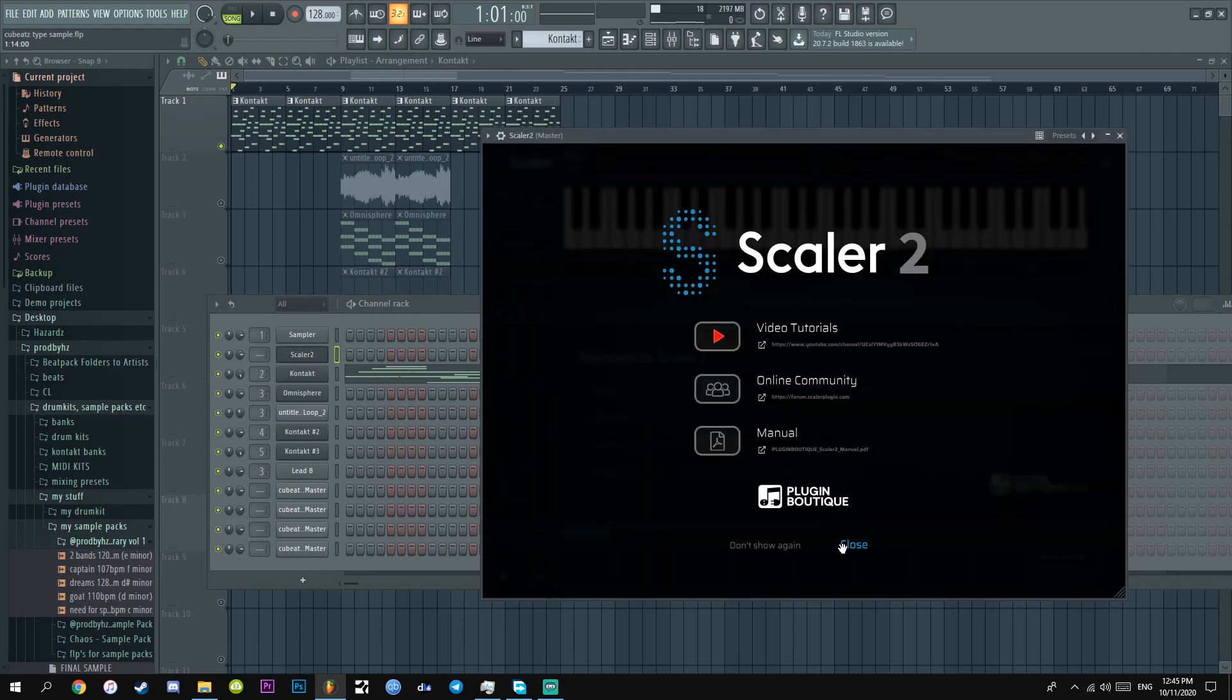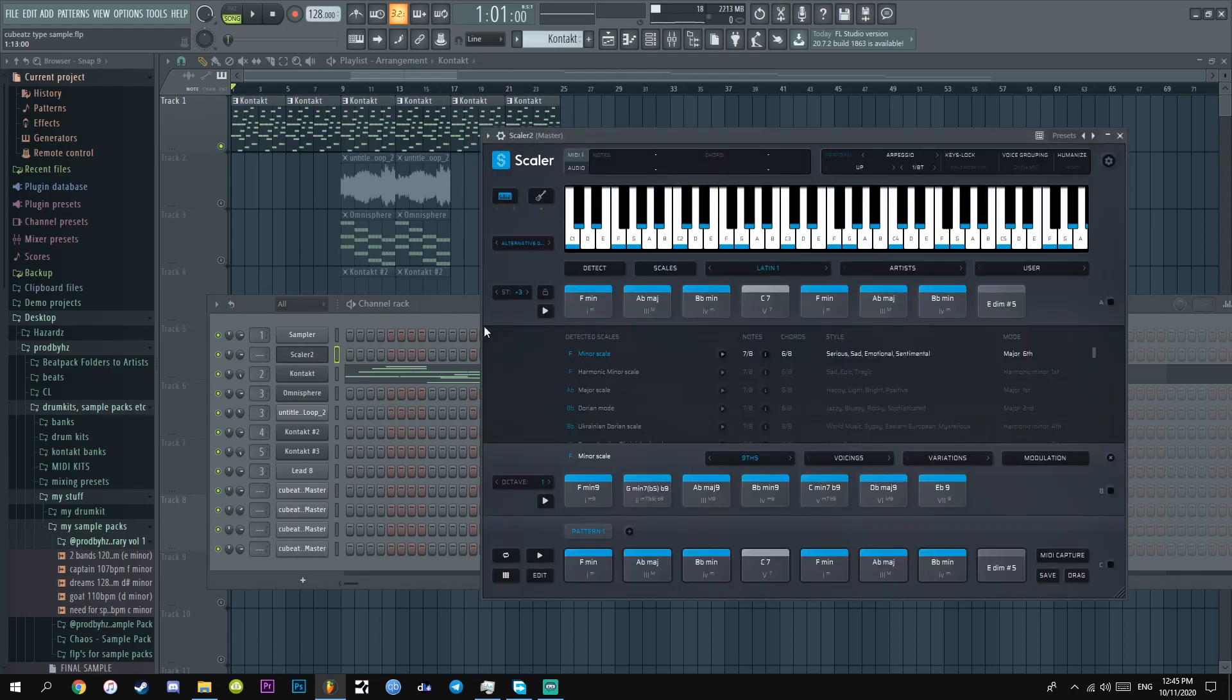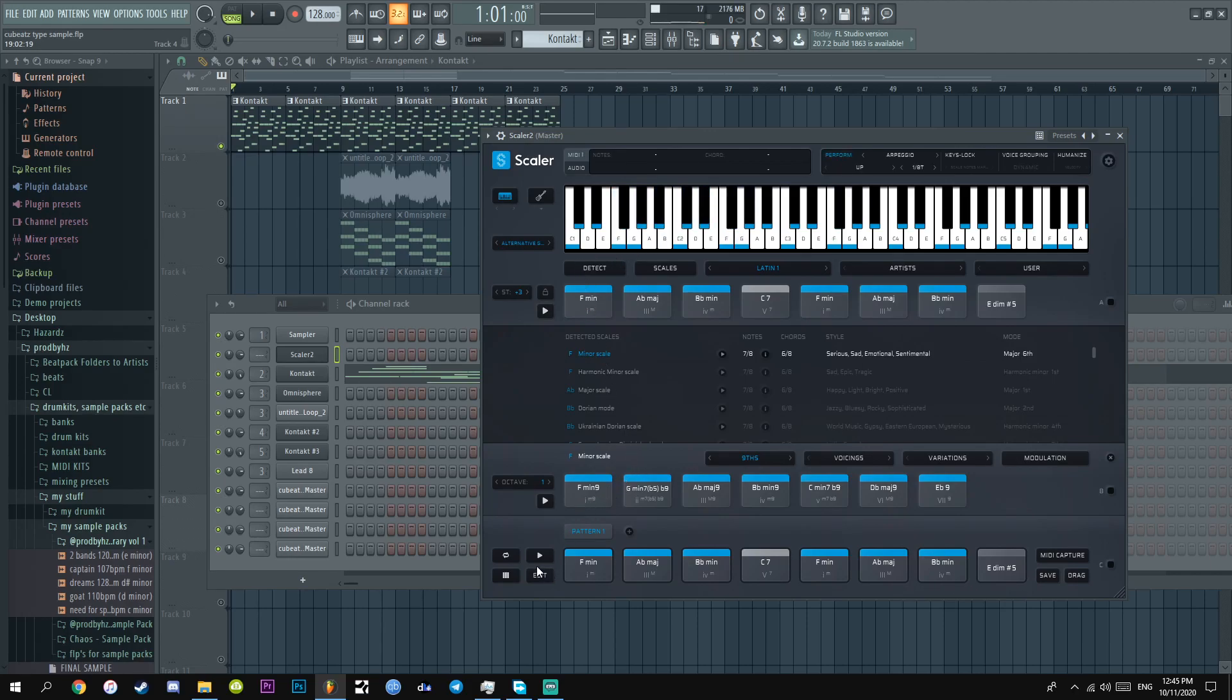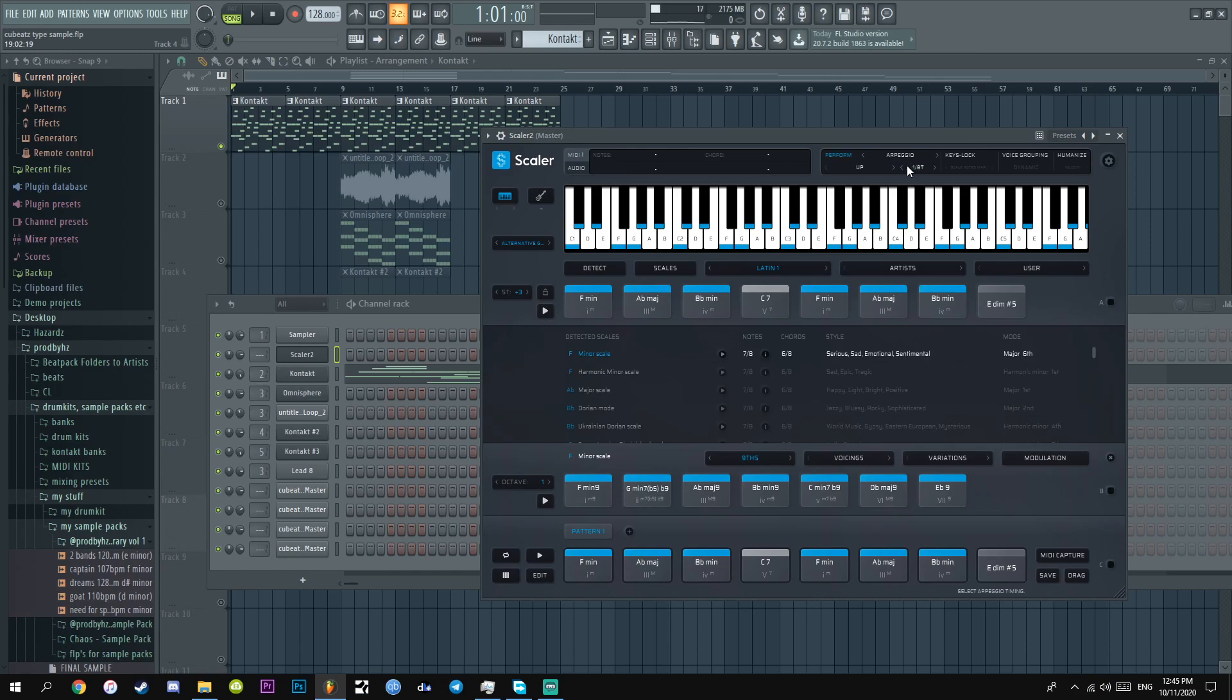I used Scaler 2, shout out Scaler 2. This is one of the coldest plugins I've ever had in my life. Literally it's a chord maker and I used this Latin 1 preset. I made it into an arpeggio for 1-8th T. And then I used this arpeggio and this is what it sounds like before I did everything.